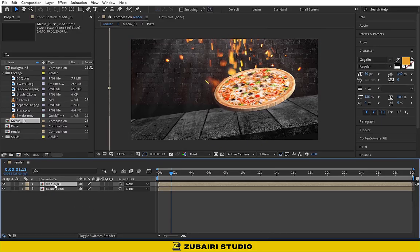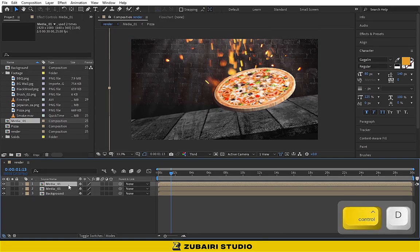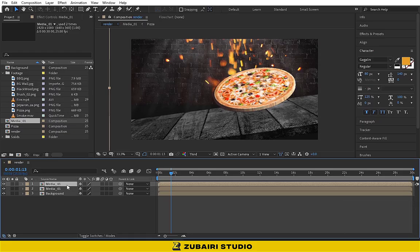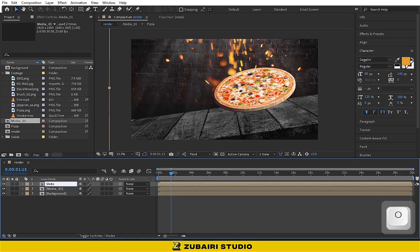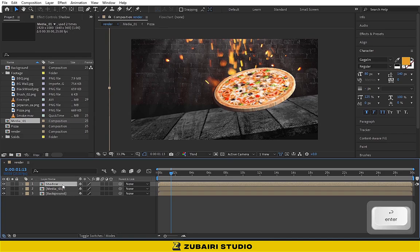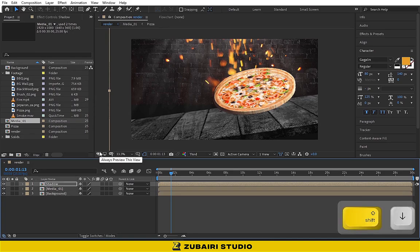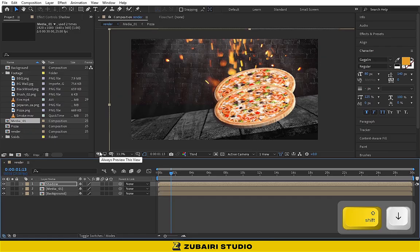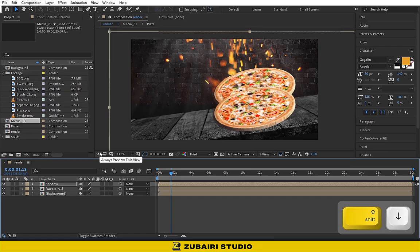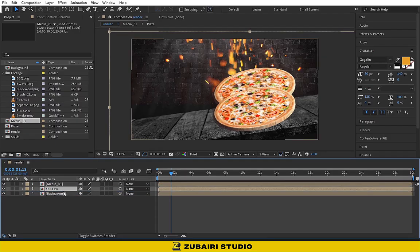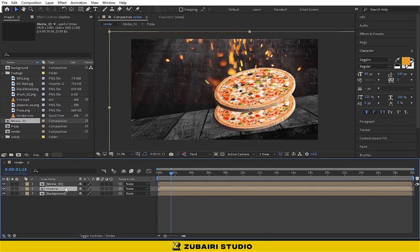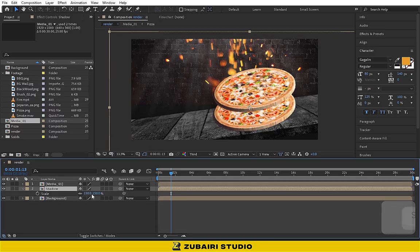Then duplicate the media 01 composition to create a shadow. Adjust it like this and tweak the scale value to 110.